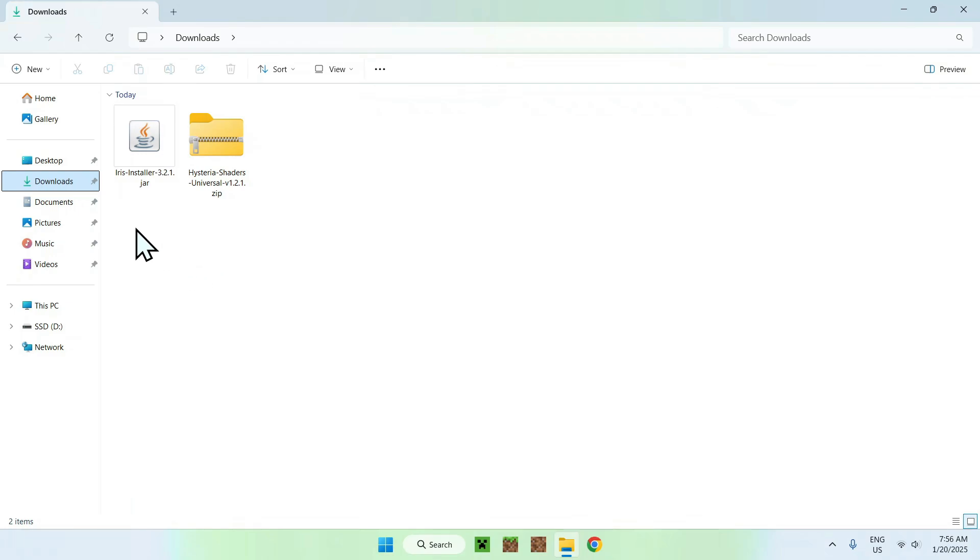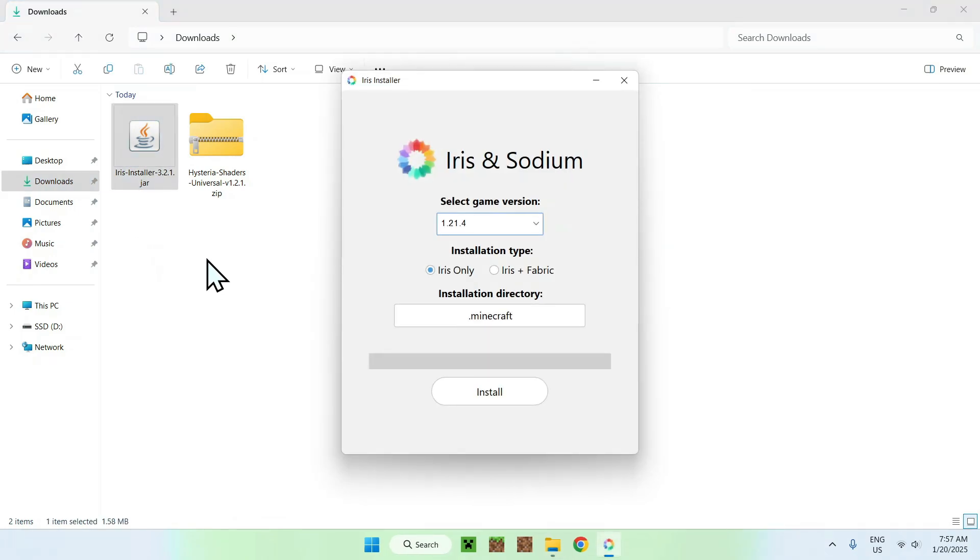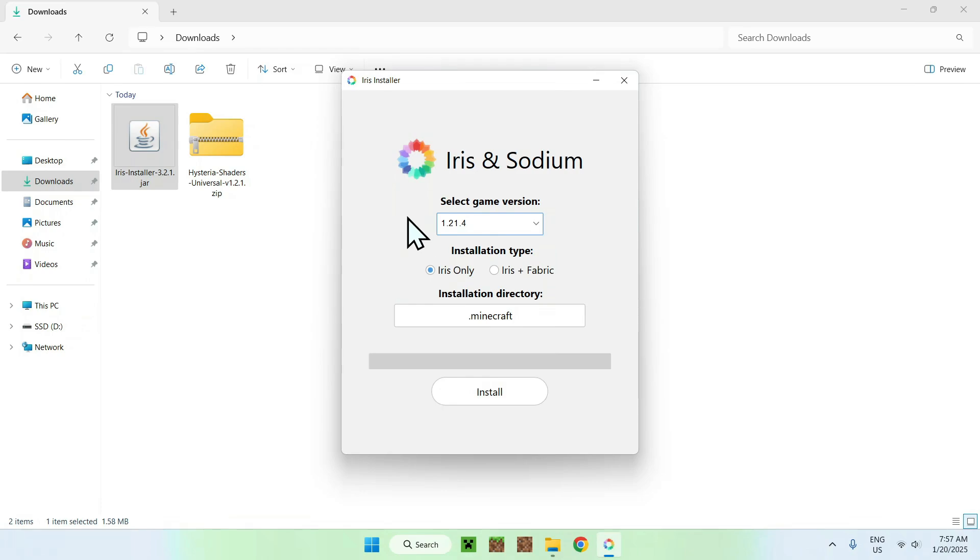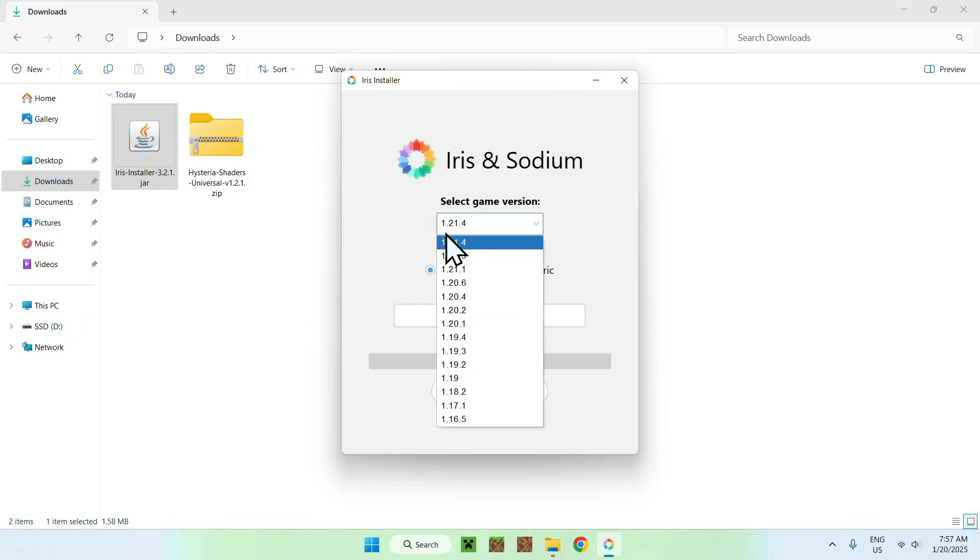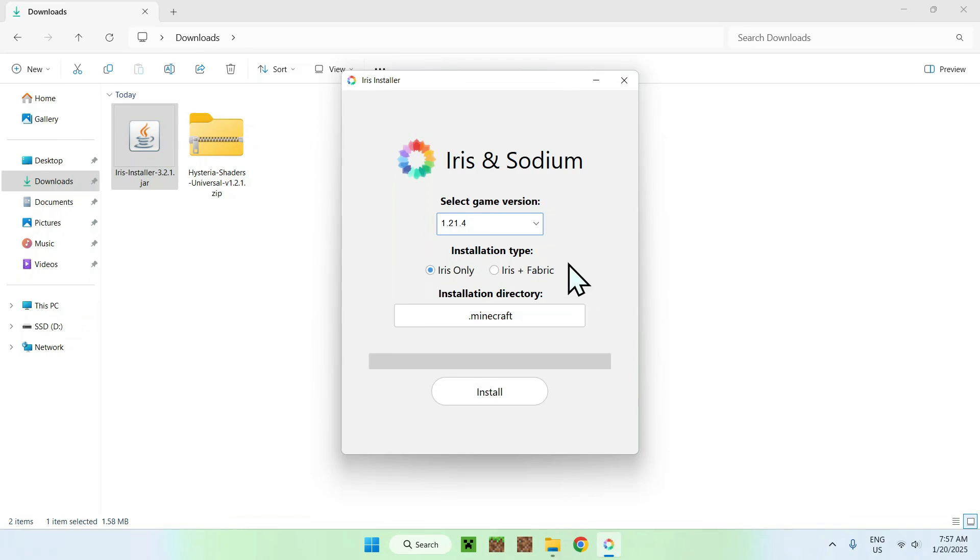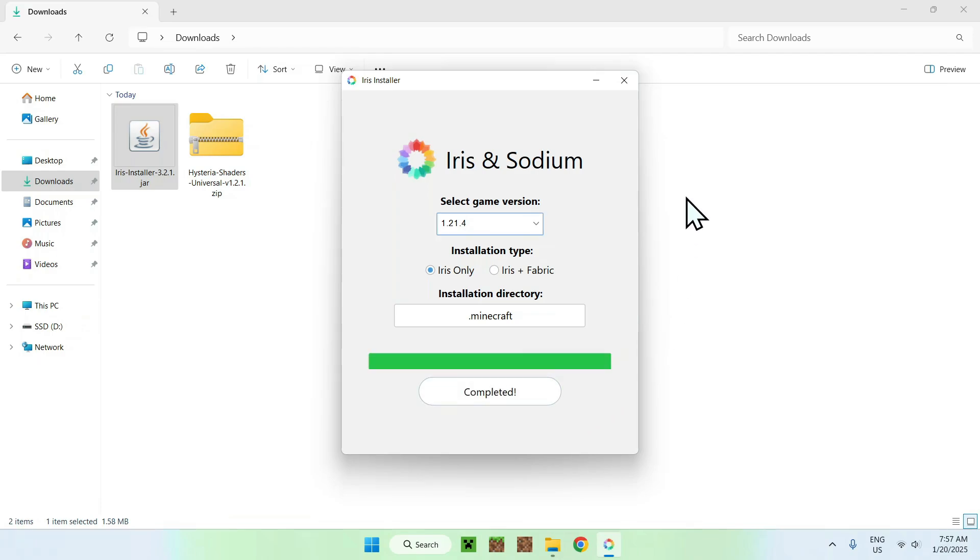Once you're done, simply click Iris installer. And if you have Java installed, you'll have this little window that shows up. Simply select the game version that you want to play. So if you want to take the latest one, you'll just see 1.2.4. If you want to take an older one, just click and this will change. So I'll just take 1.2.1 for this example. And you can choose if you want Iris or Iris with possible mods if you want to add mods on top of this. But we will just use Iris only. So once you've done this, simply click install and close Iris installer.